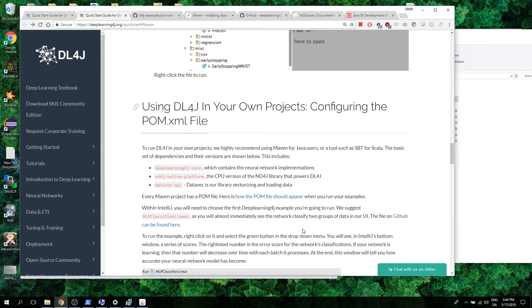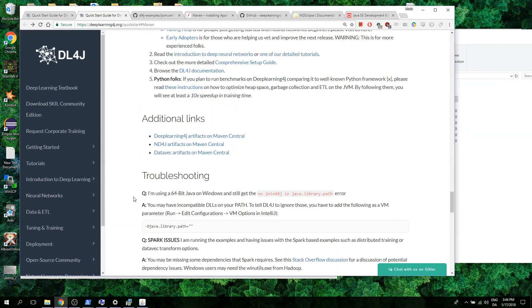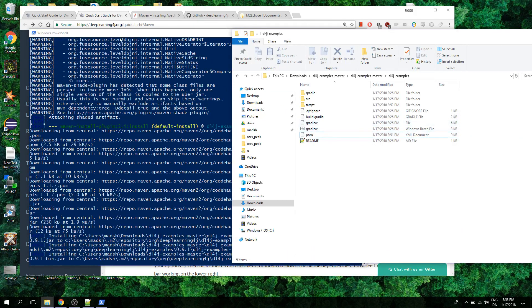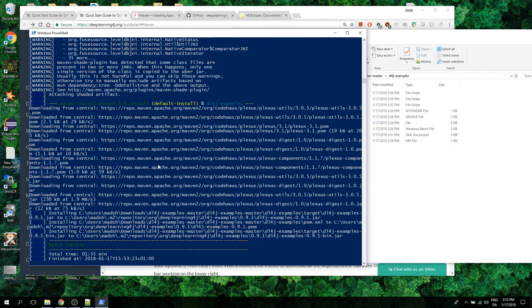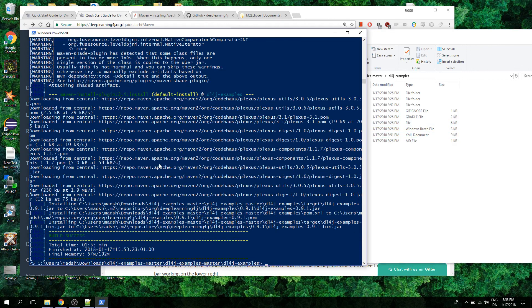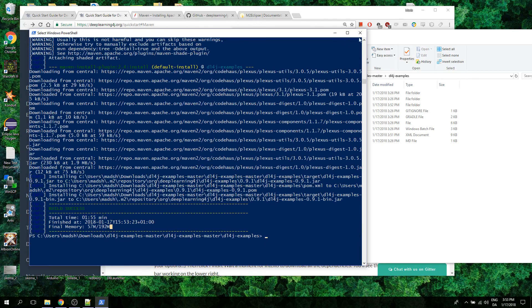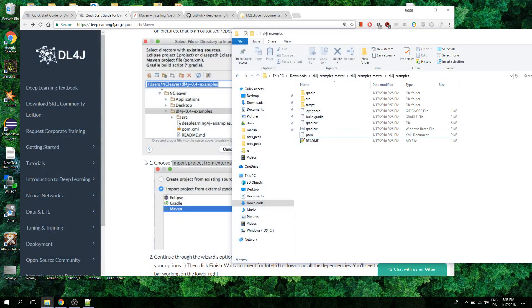Let's just skip it. Build success! Great! Thank you! Finally! It was a success! We built the examples! Awesome!